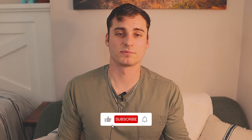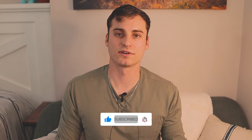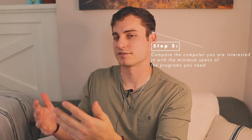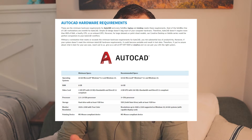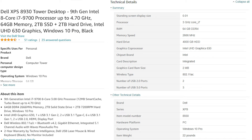Now for some of you, what I just explained may not make a whole lot of sense because you're not computer nerds. So if you want to take a deeper dive, I'll put a link in the description below. But now that you know what to look for, you can look at what the software requires — the minimum requirements for all those programs — and then start looking at computers and laptops to make a more educated decision.